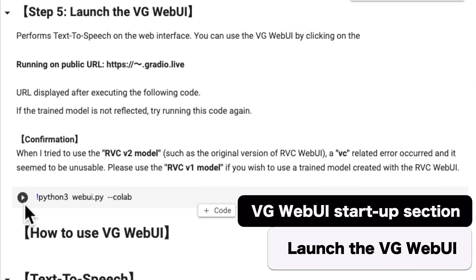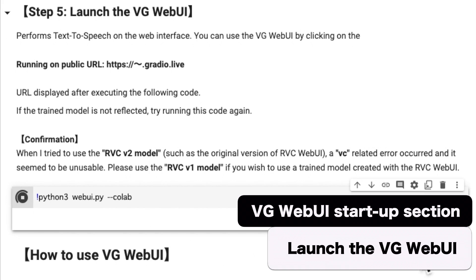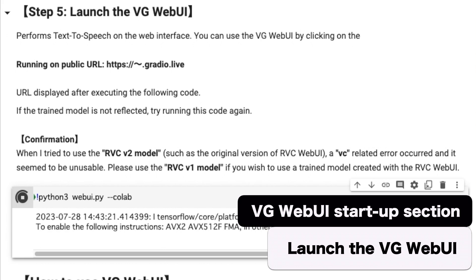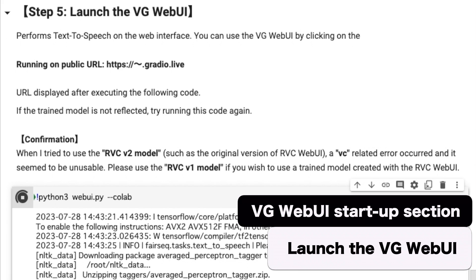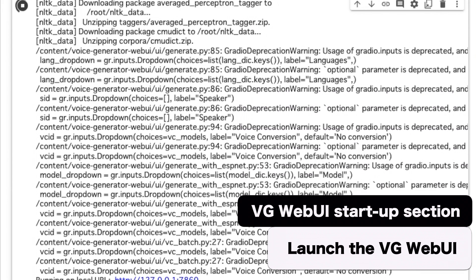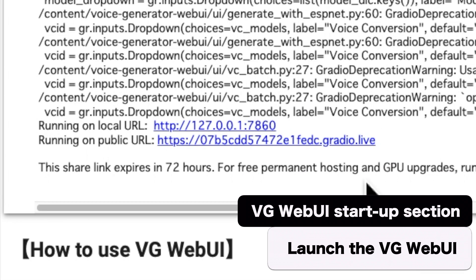Now let's run the code to launch the Voice Generator Web UI. Click on the 'running on public URL' link to use the VG Web UI.